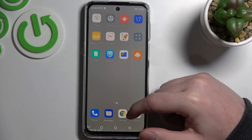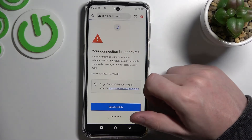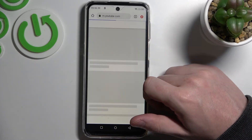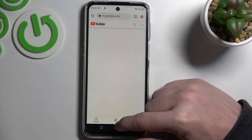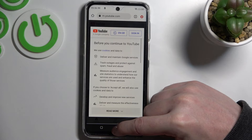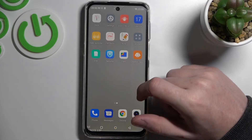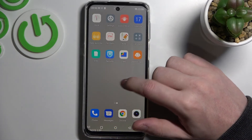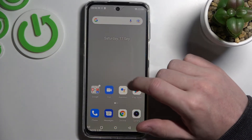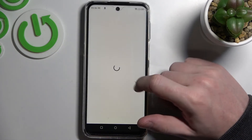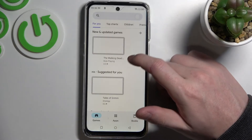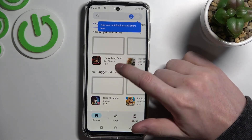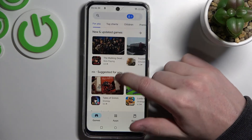Now if we go back and open Google Chrome and reload the page, it should work properly. The same goes with Google Play Store — if we open it, we can now download any apps.